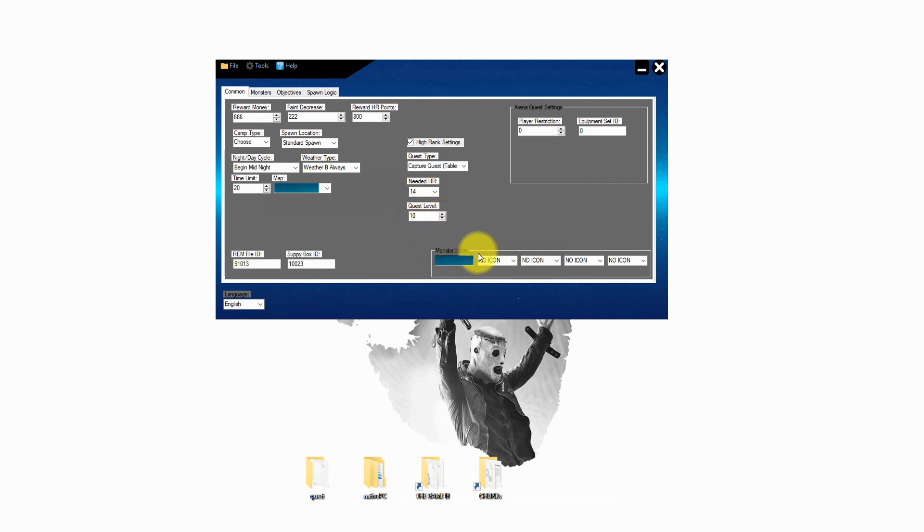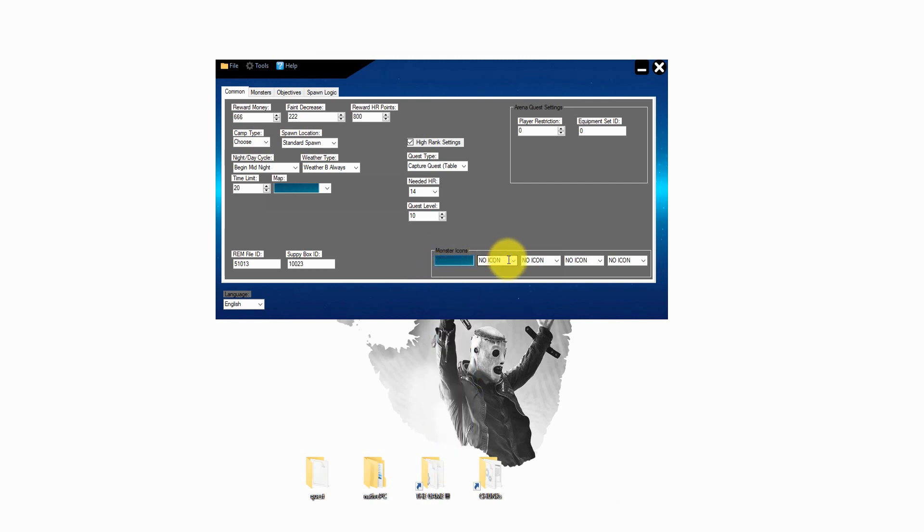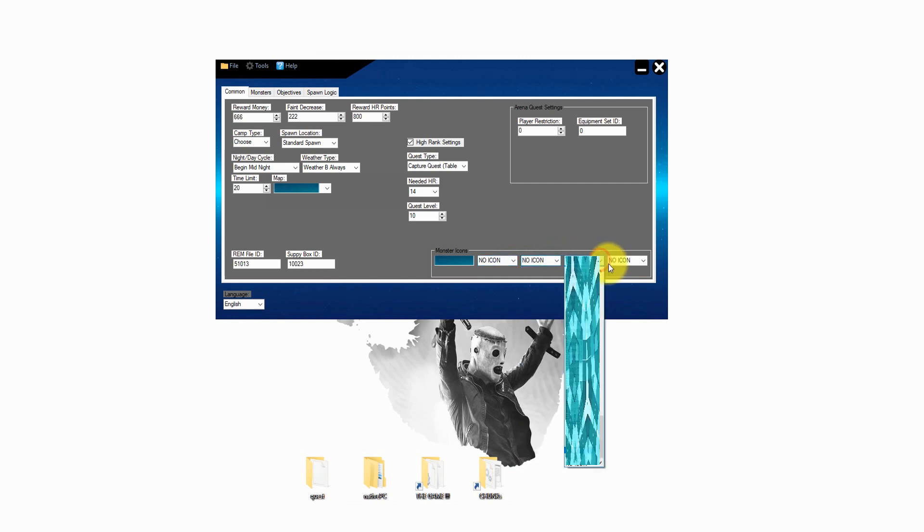On the bottom you can select the icons that shown on the quest board. You can choose monster icons or a couple different other icons. Just select them and we are good to go.